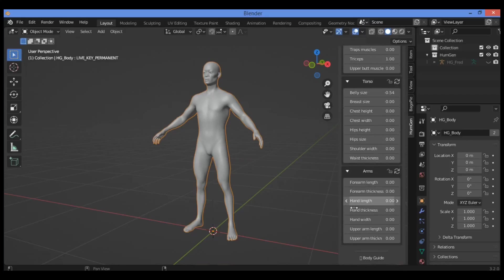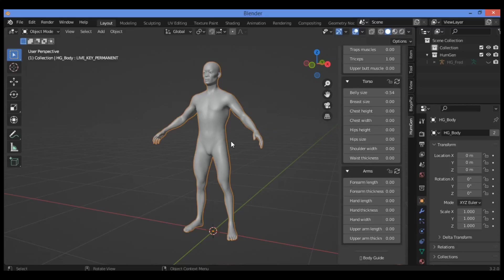All those features are very amazing if you want to generate many different models for human body and generate some different postures.